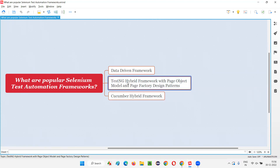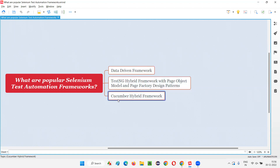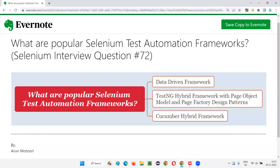So hope you got the answer for this question — what are the popular Selenium test automation frameworks available in the market? There are three popular ones: the first is data-driven framework, the second is TestNG hybrid framework with page object model and page factory design patterns, and the third is Cucumber hybrid framework with page object model and page factory design patterns. These are the three popular frameworks available in the market for Selenium. That's all for this session. Thank you, bye.